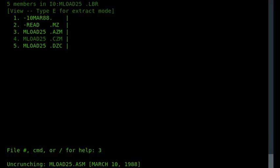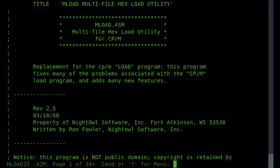And then again, within a few seconds, I'll be able to look at the emlo25.azm that's contained within it, and there it is.